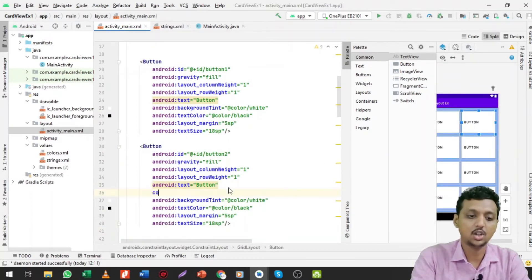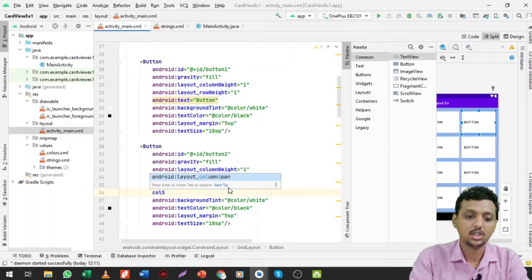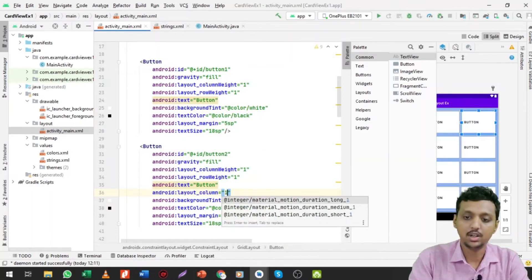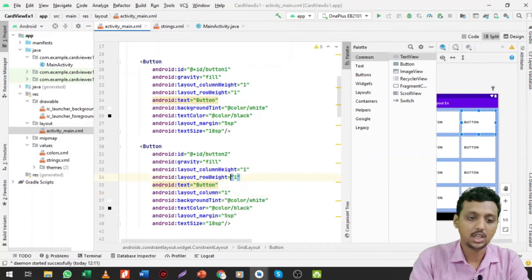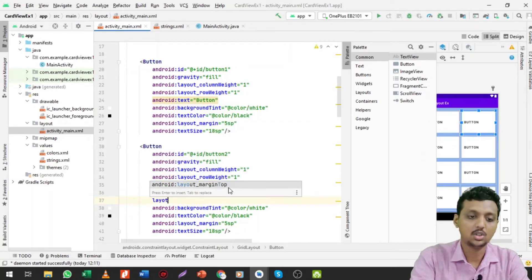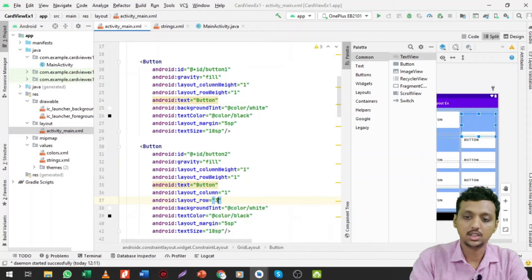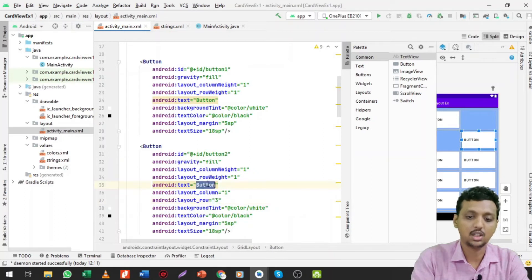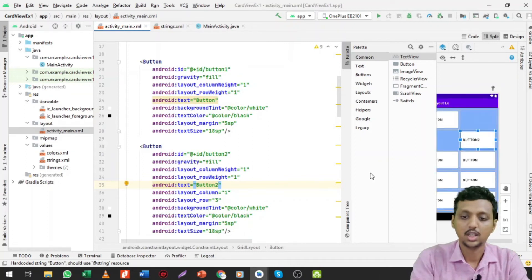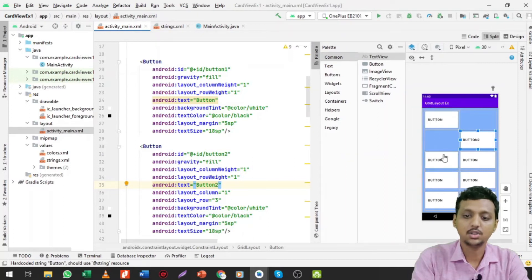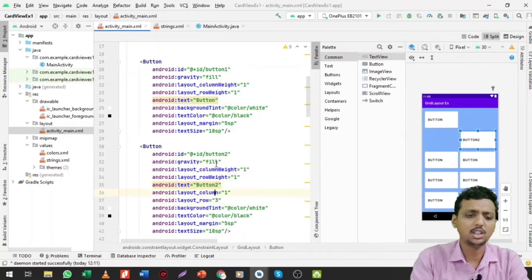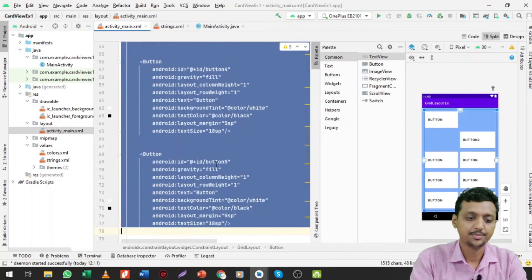In the practical, you can specify the column specification — columnSpan, rowSpan are also available. You can set layout_column to one, and layout_row to three, so this button is in the third row and the first column. Let me change the text to 'button two' so you can see button two is placed in the third row and the second column.